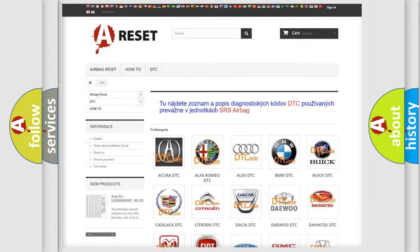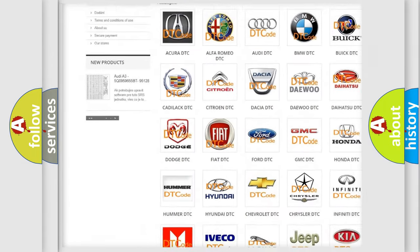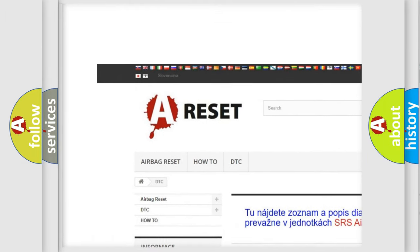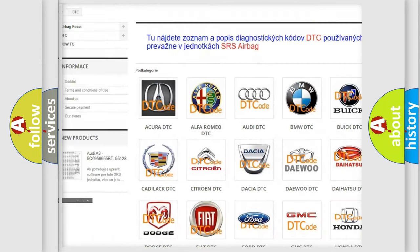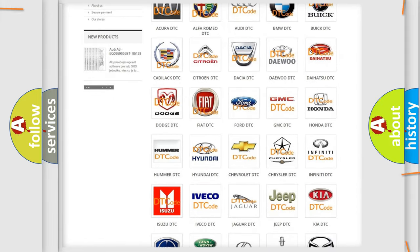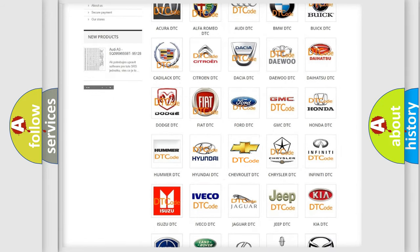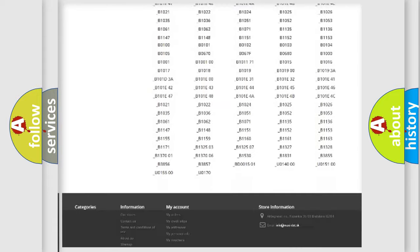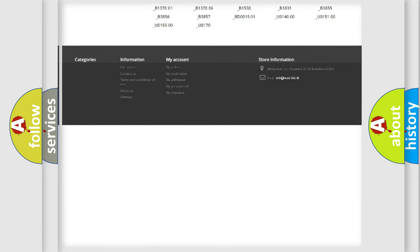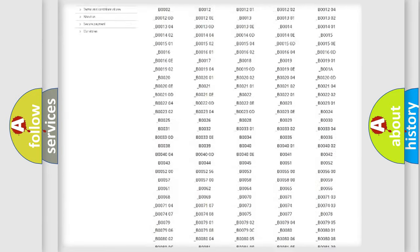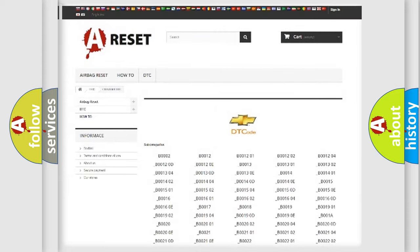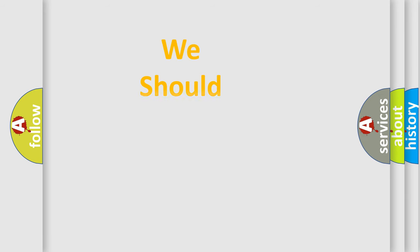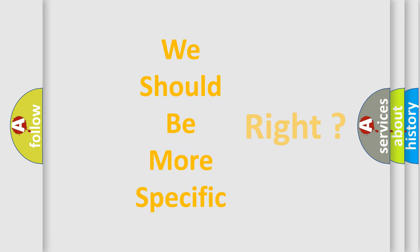Our website airbagreset.sk produces useful videos for you. You do not have to go through the OBD2 protocol anymore to know how to troubleshoot any car breakdown. You will find all the diagnostic codes that can be diagnosed in Chevrolet vehicles, and also many other useful things. The following demonstration will help you look into the world of software for car control units.